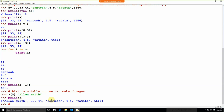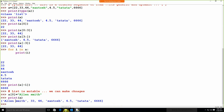Student question: Can you explain why print a[-1] gives 666? Answer: In the list, this is index 0, index 1, index 2, index 3, index 4, index 5, index 6. But with negative indexing — from the back side — it will be minus 1, minus 2, minus 3, minus 4, minus 5, minus 6, minus 7. So this is negative indexing — index from the back side.